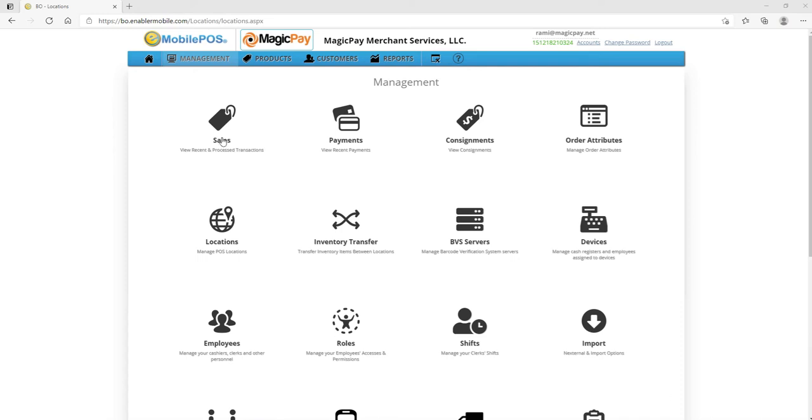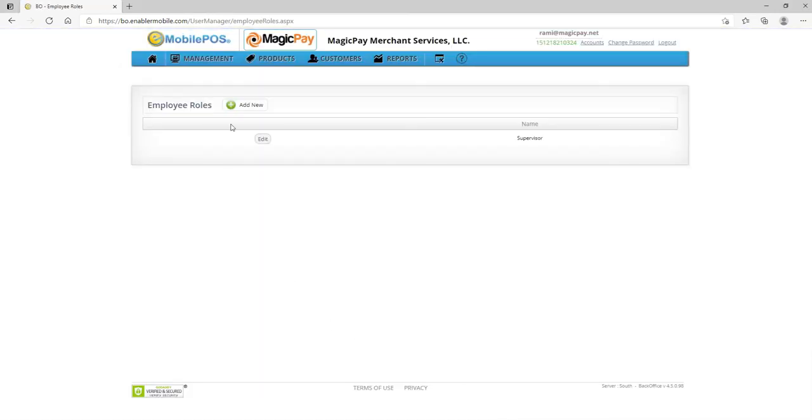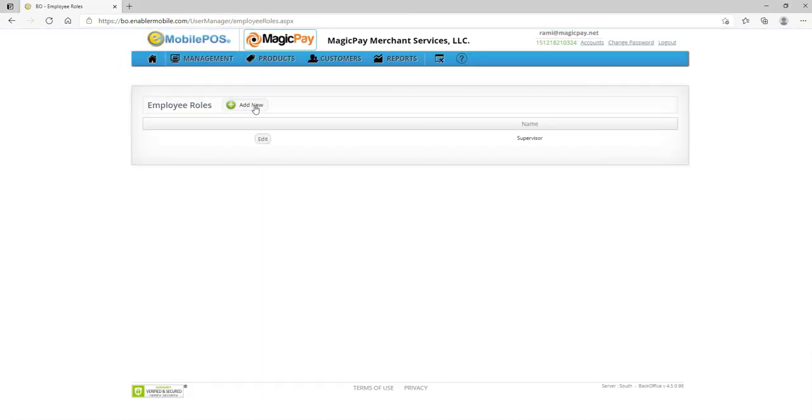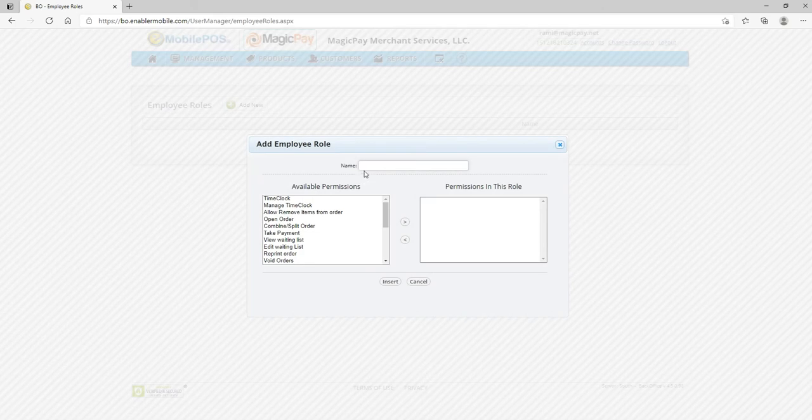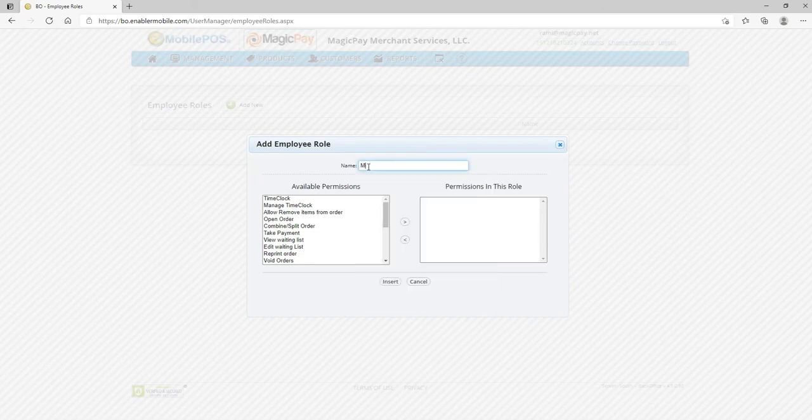So you want to go into management here on the top and then click on roles, and you're going to add a new employee role and we're going to call it manager.